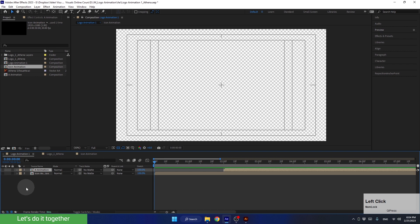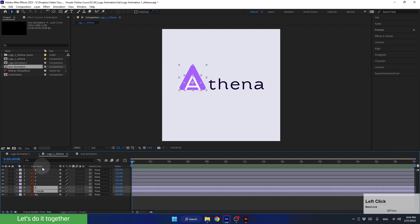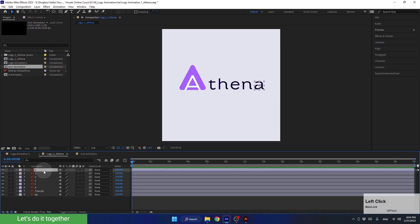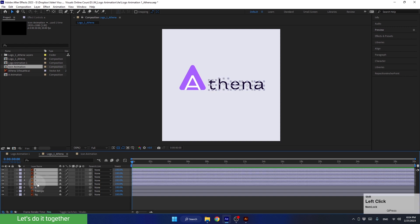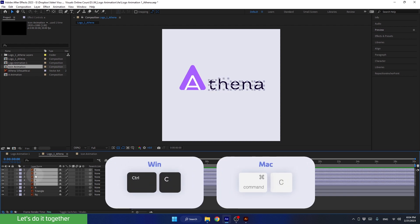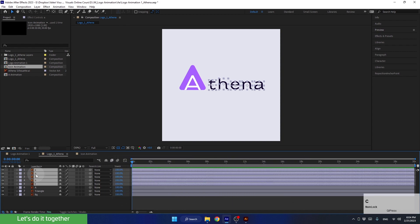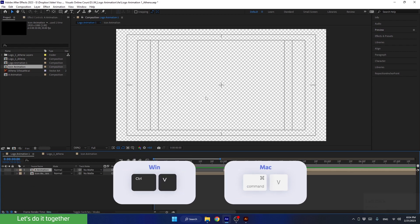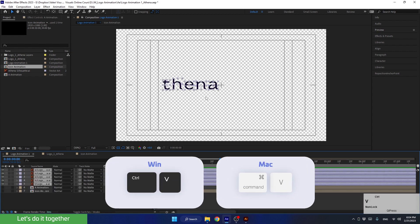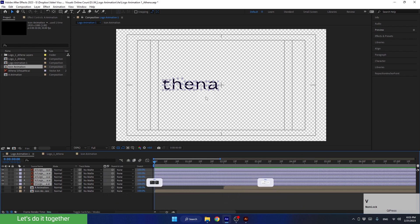Enter the logo design composition and copy the layers of the letters from here. Select the first layer, hold the Shift key, and select this layer. Press Ctrl+C to copy them. Then go back to the main composition and press Ctrl+V to paste the layers.